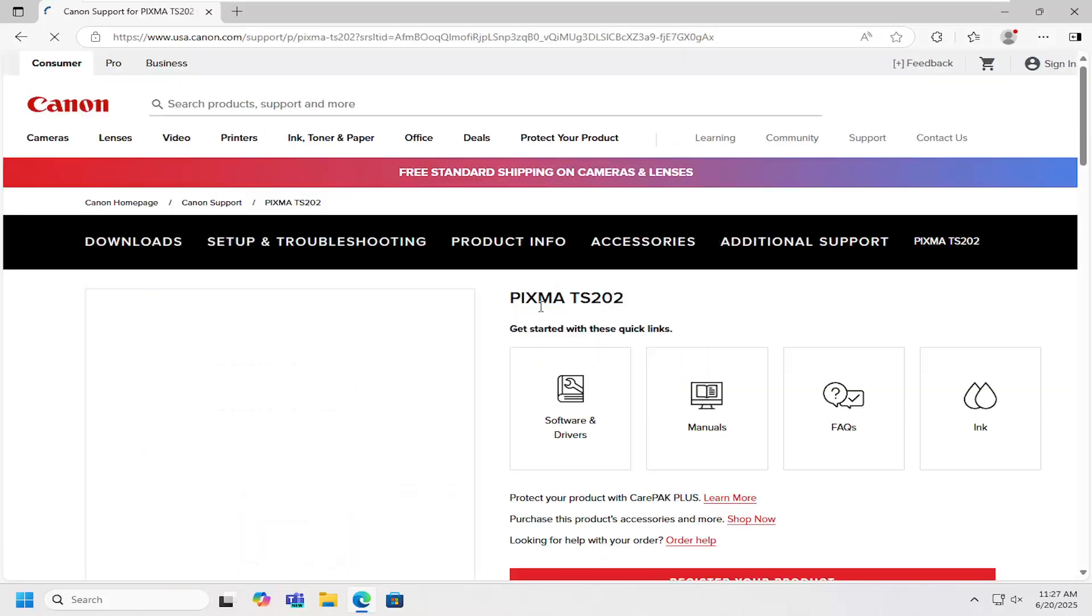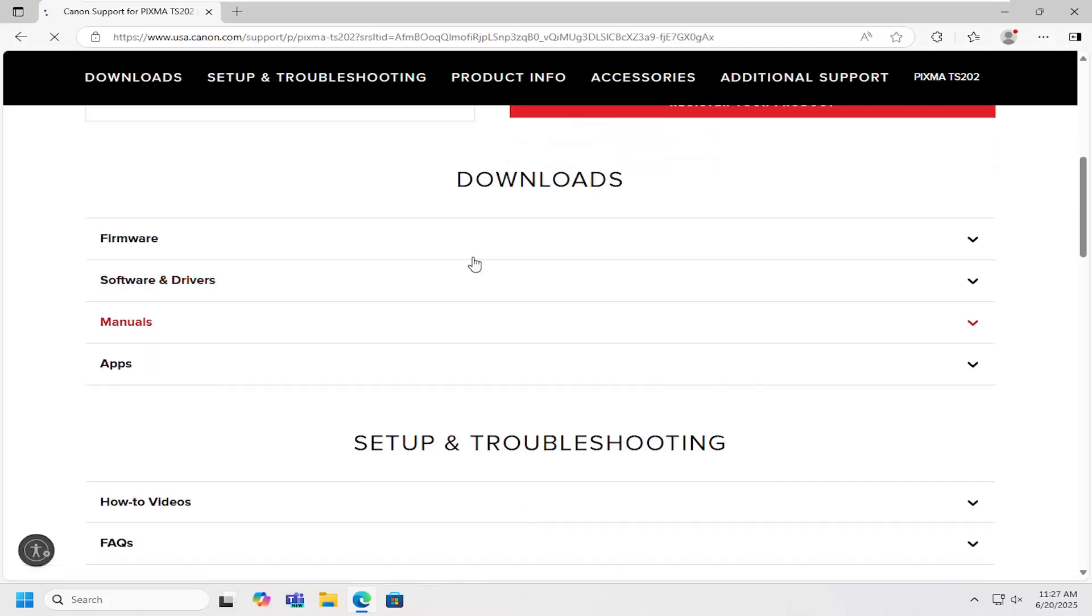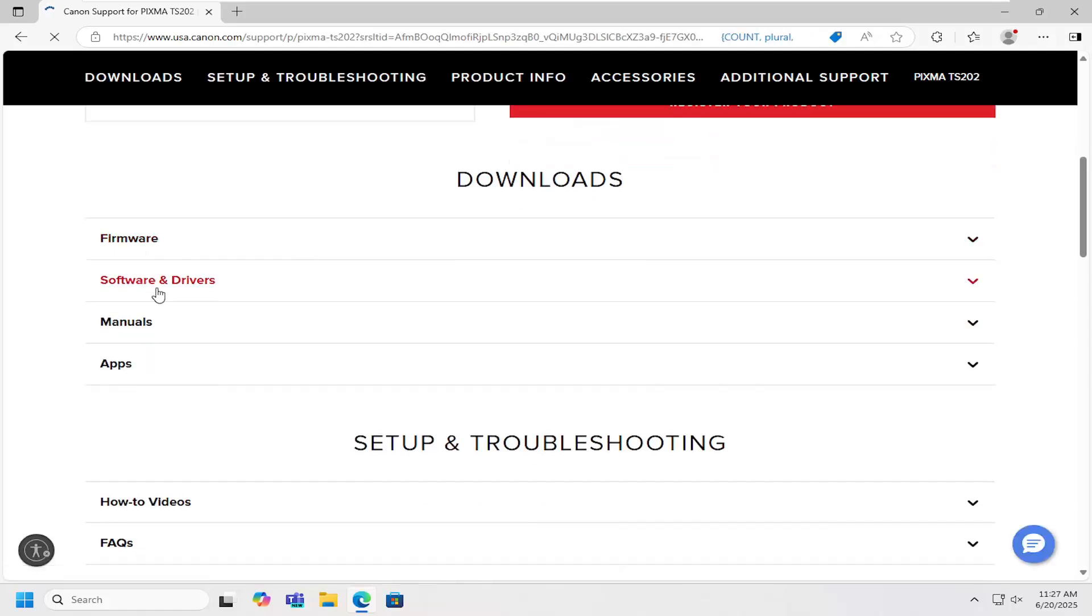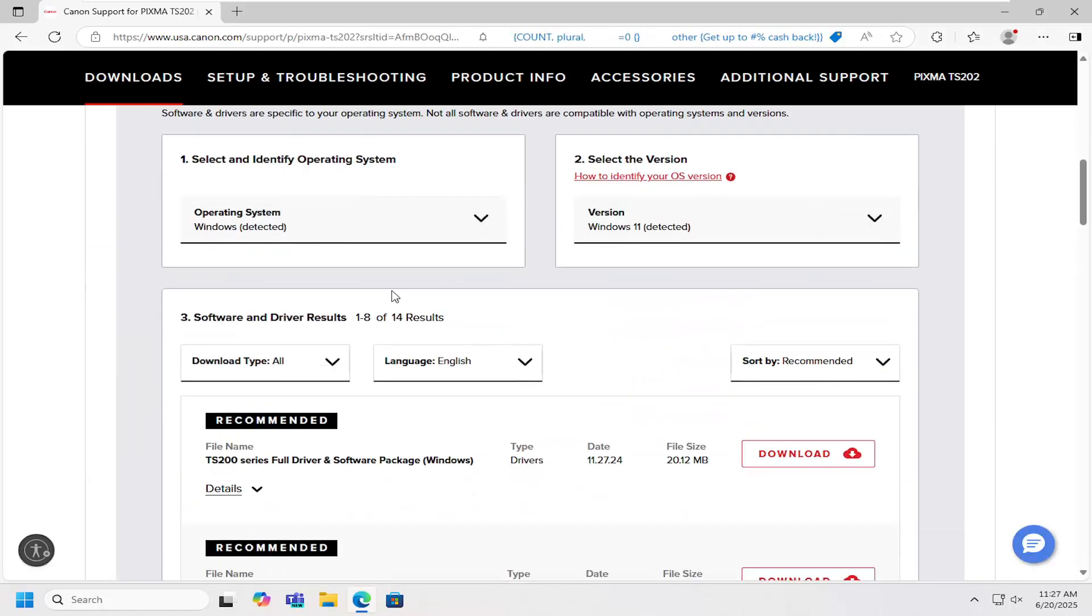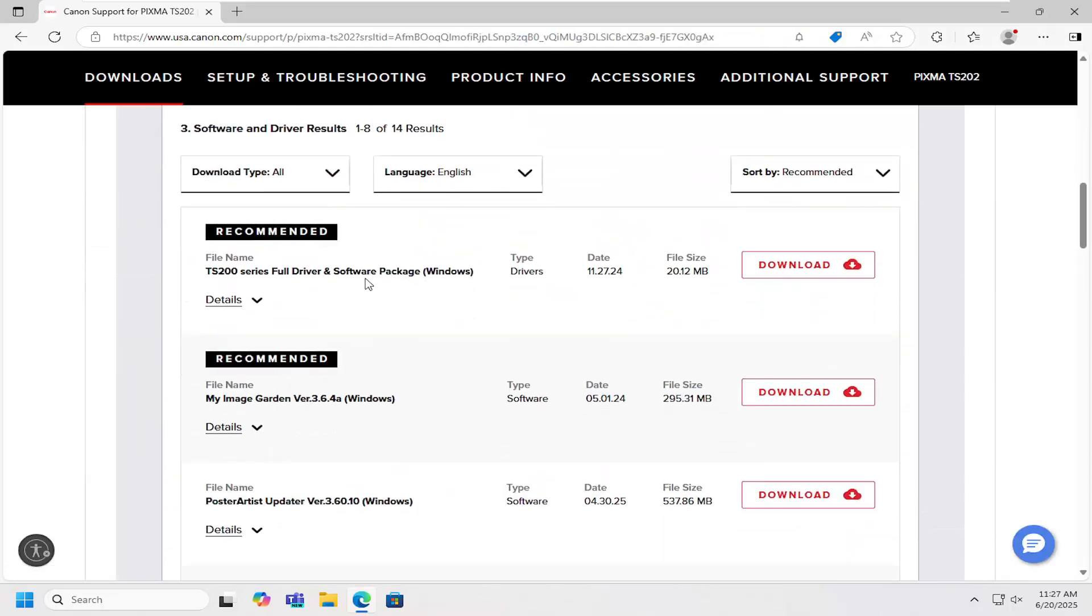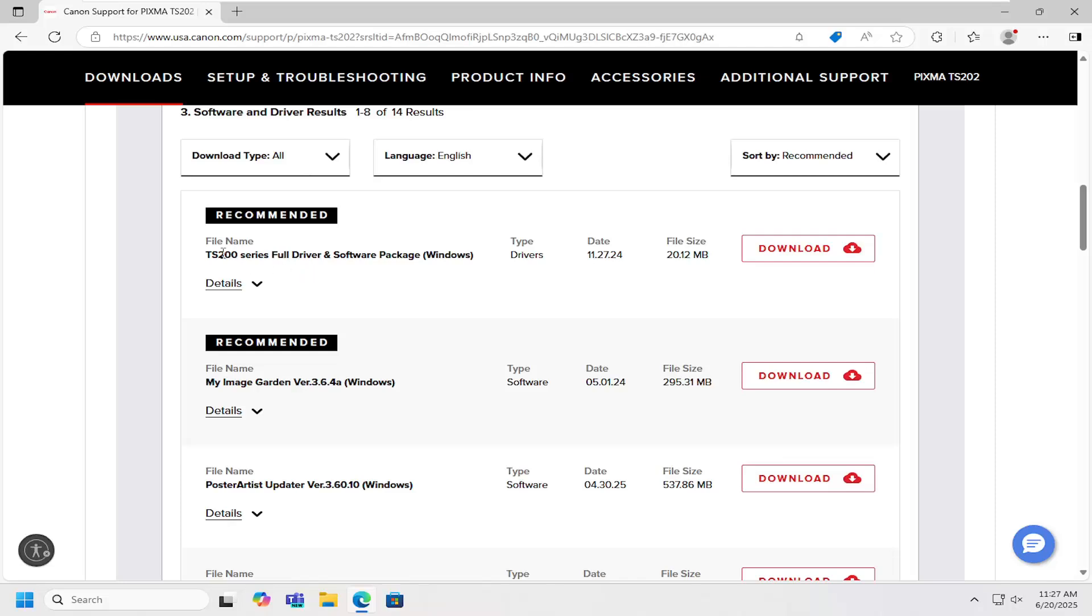Now that we're on this page, scroll down underneath downloads and expand software and drivers. Scrolling down again, you want to select the TS200 series full driver and software package. Select download.